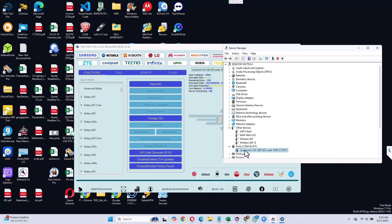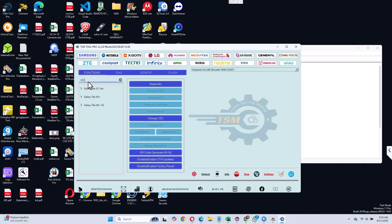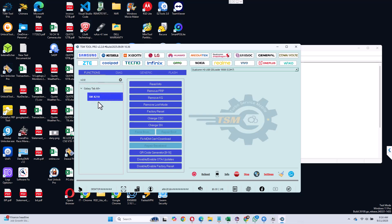And what you can do right now is you need to go to the Samsung tab over here, search for the model. In my case it is X210, so it is A9+. Select the model, tap on remove FRP.